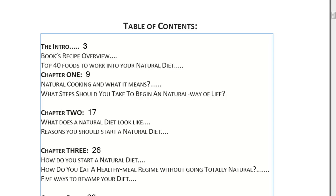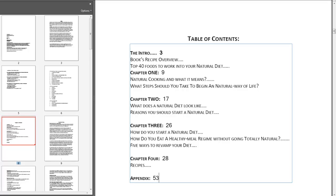Now you can see all the finished page numbers added to the document. One thing to know is that this editing tool is really basic — you can't change the font size, make it bold, or change the font at all. If you really wanted to customize the numbers, the best approach is to go back to the original Word document, type the page numbers into the table of contents there, re-save it as a PDF, and then come back to Acrobat and redo the process of adding the page numbers at the bottom.